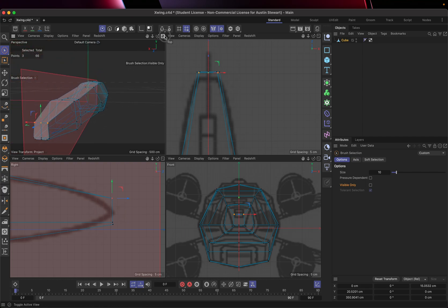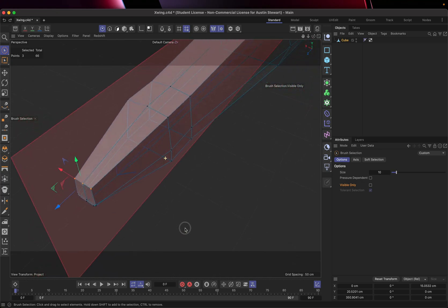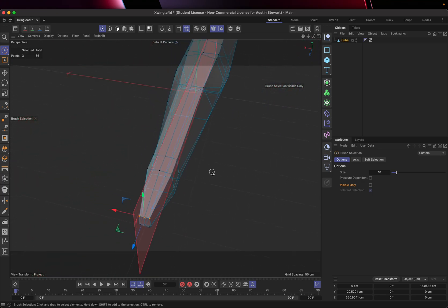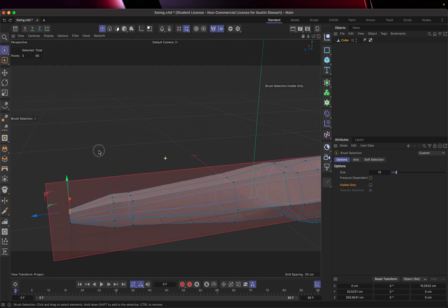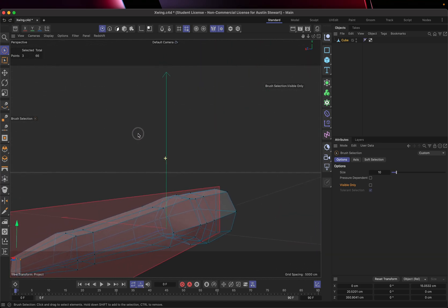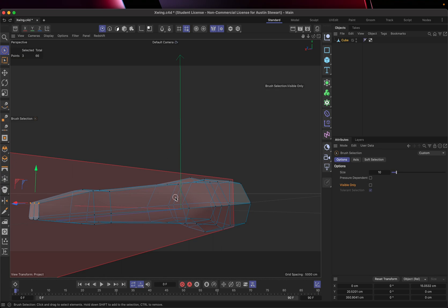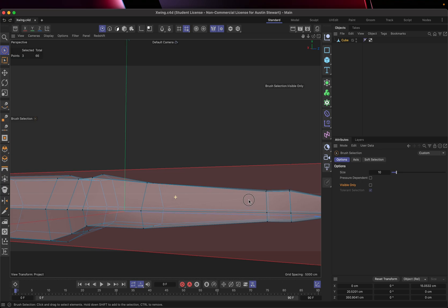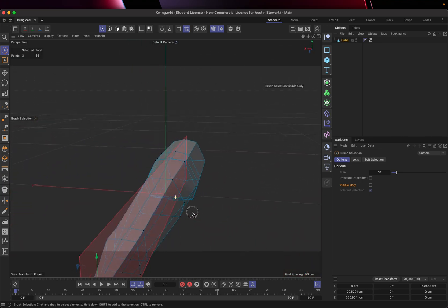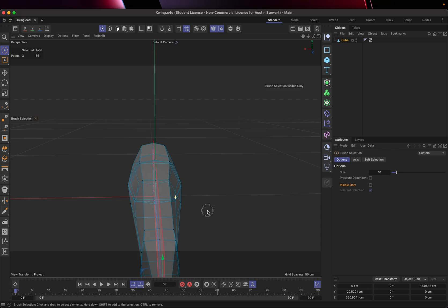Looking at the perspective view again — we're doing a pretty good job. We're going to stop here, save the model, and then continue in the next section to add more detail and start building the wings and everything else.